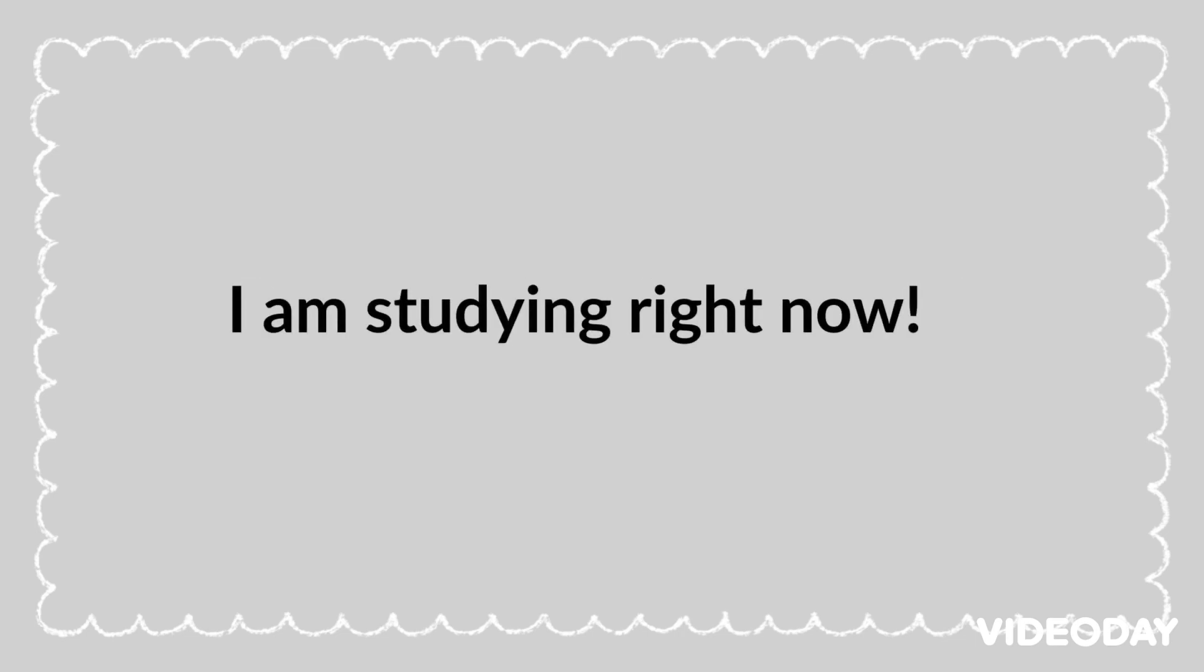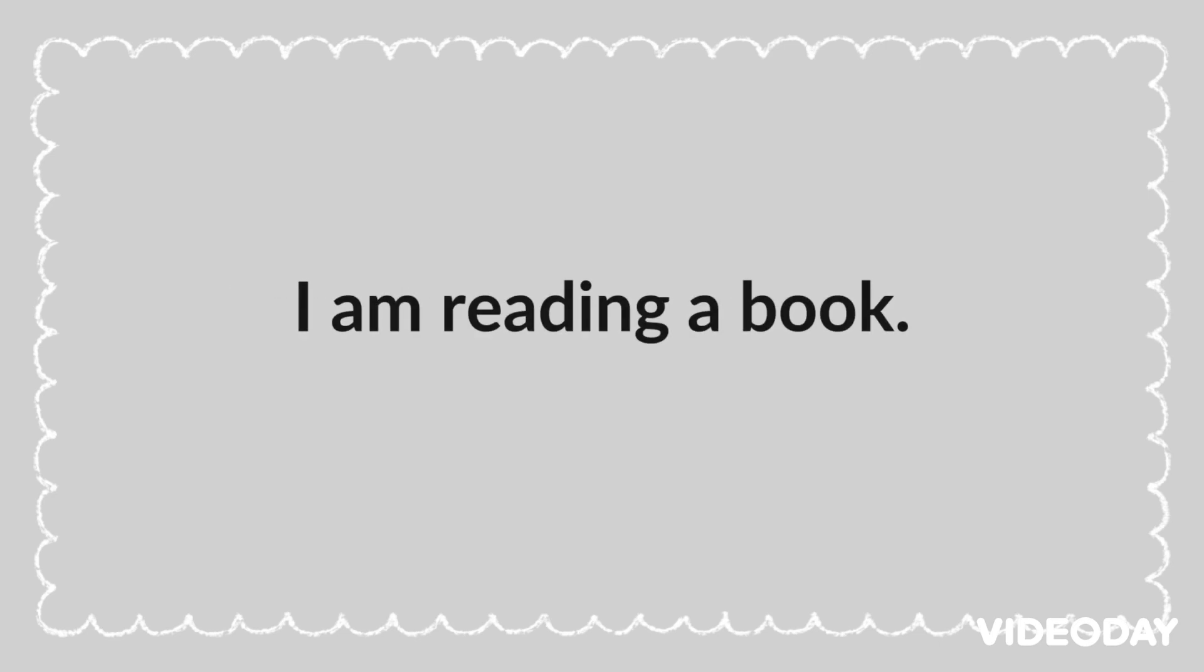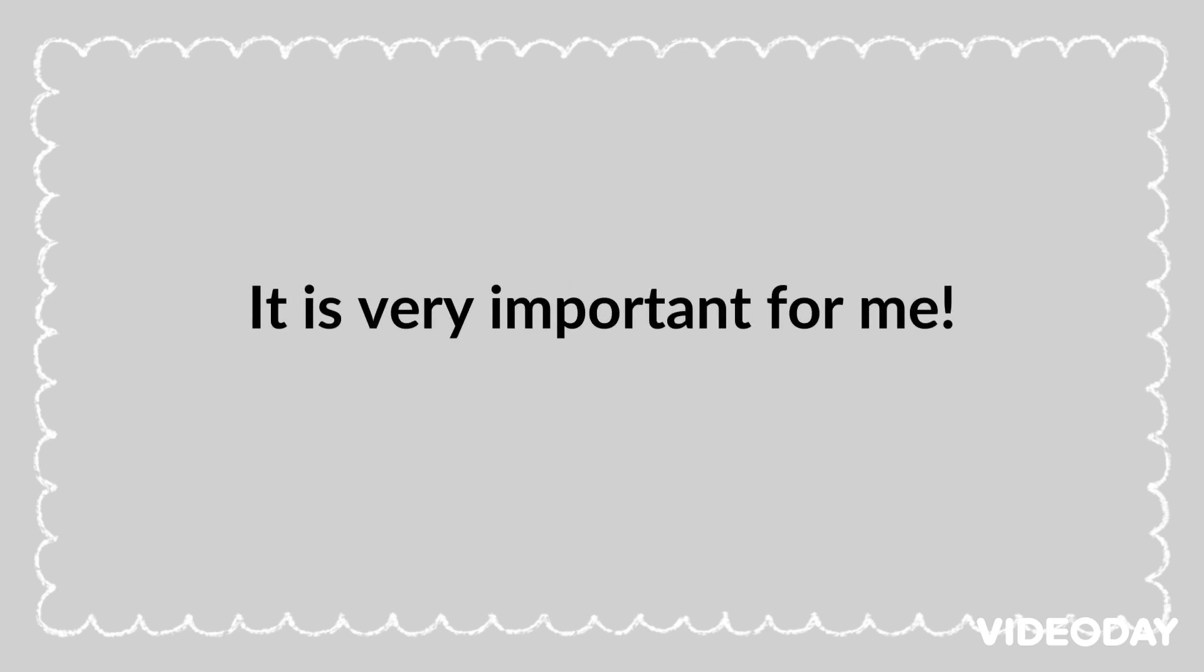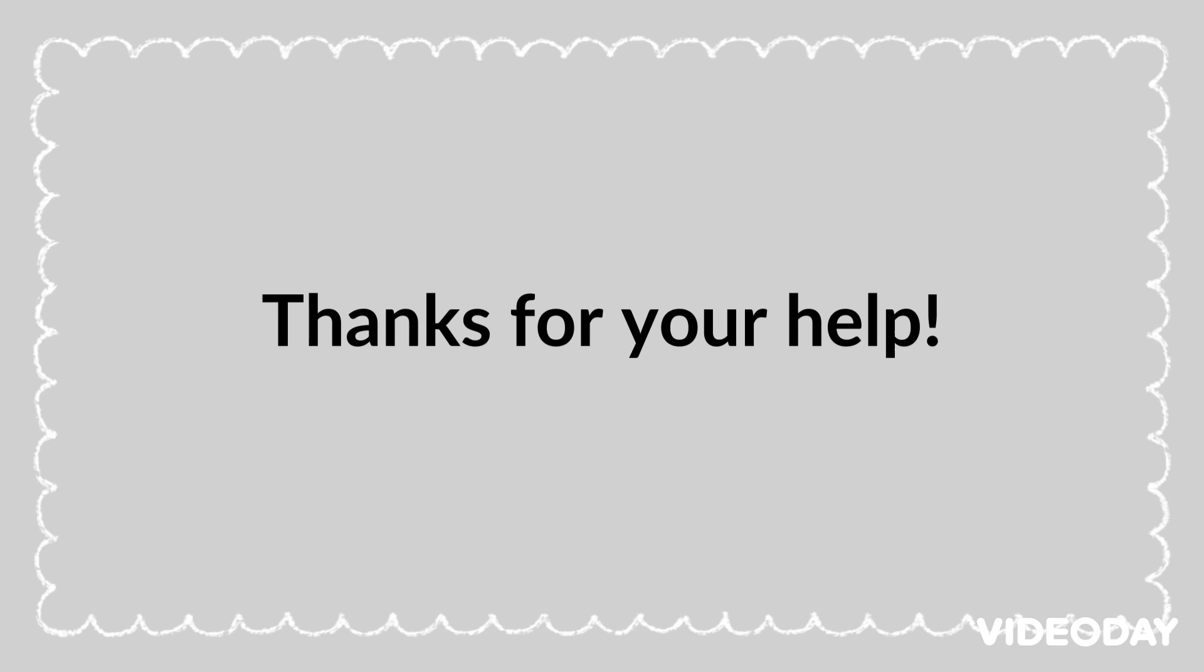I am studying right now. I am reading a book. It is very important for me. Thanks for your help.